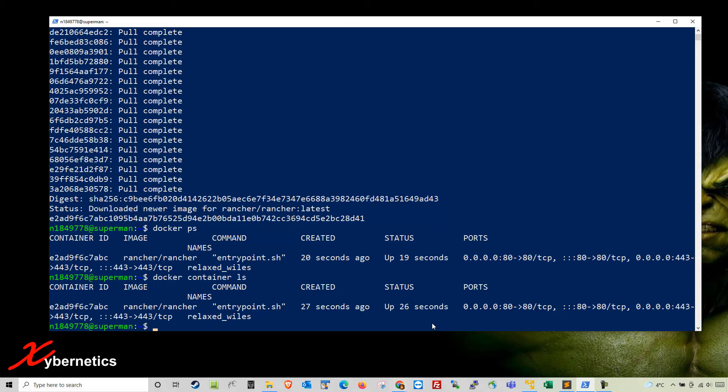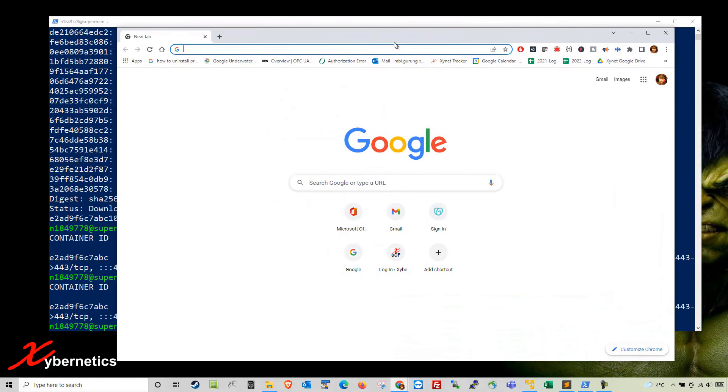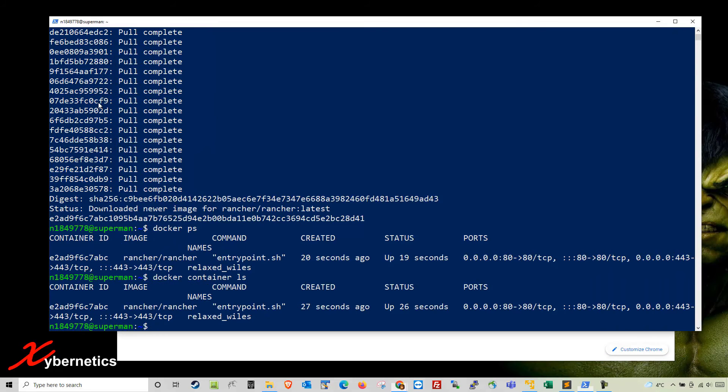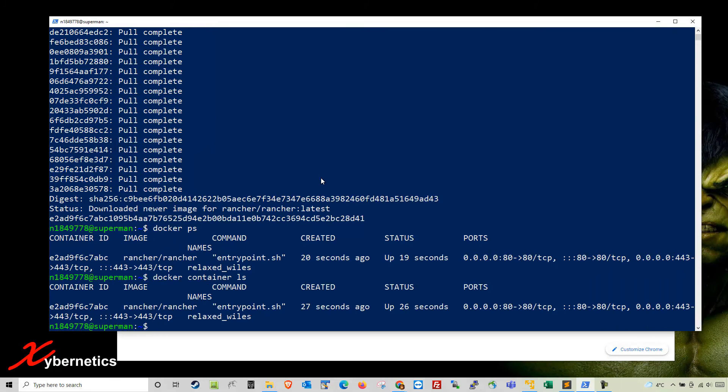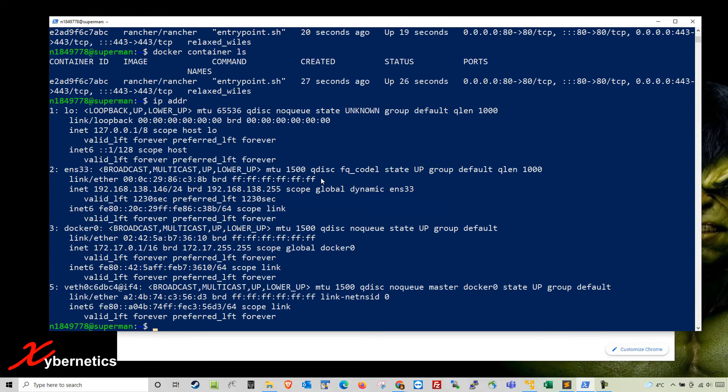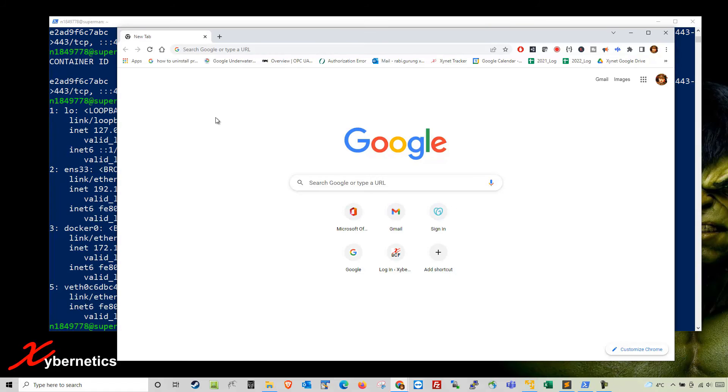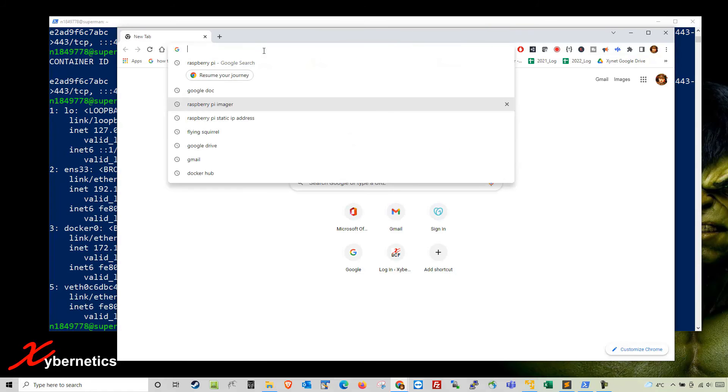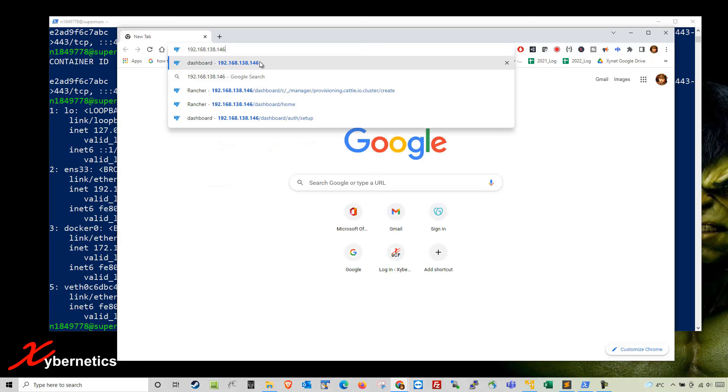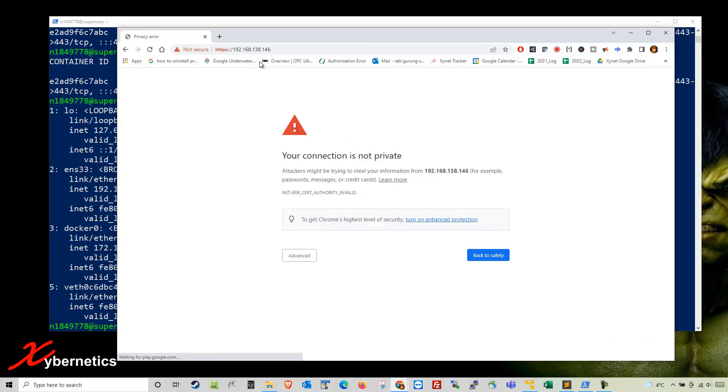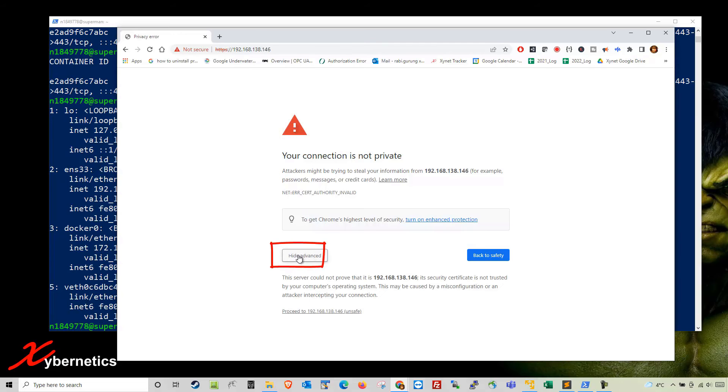Next thing you want to do is open a browser. I'm going to use Chrome and enter the IP address of this Ubuntu. To know the IP address, use ip addr. The IP address on this Ubuntu is 192.168.138.146. Take that address, paste it in the browser, and you'll be confronted with this web page.